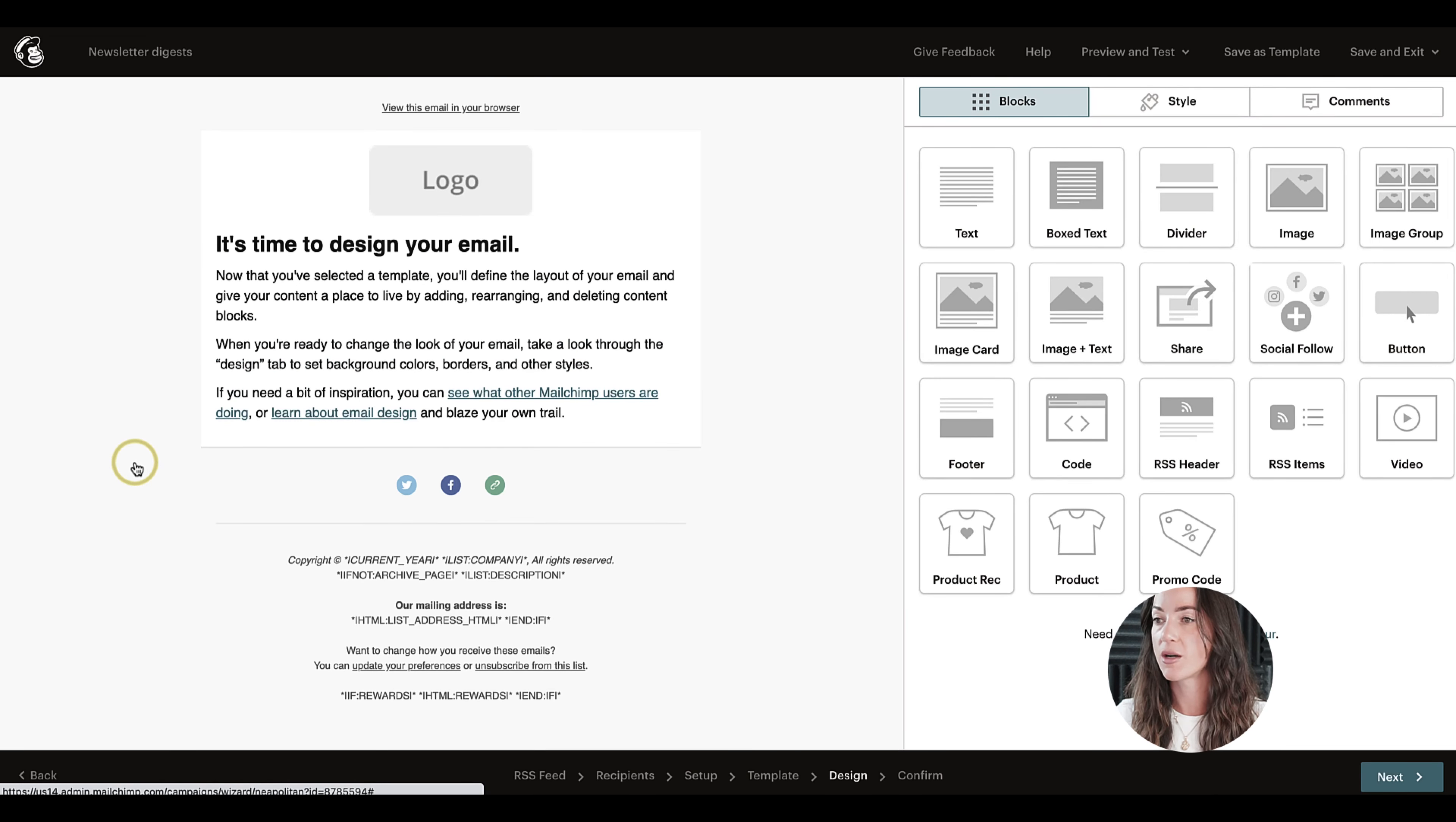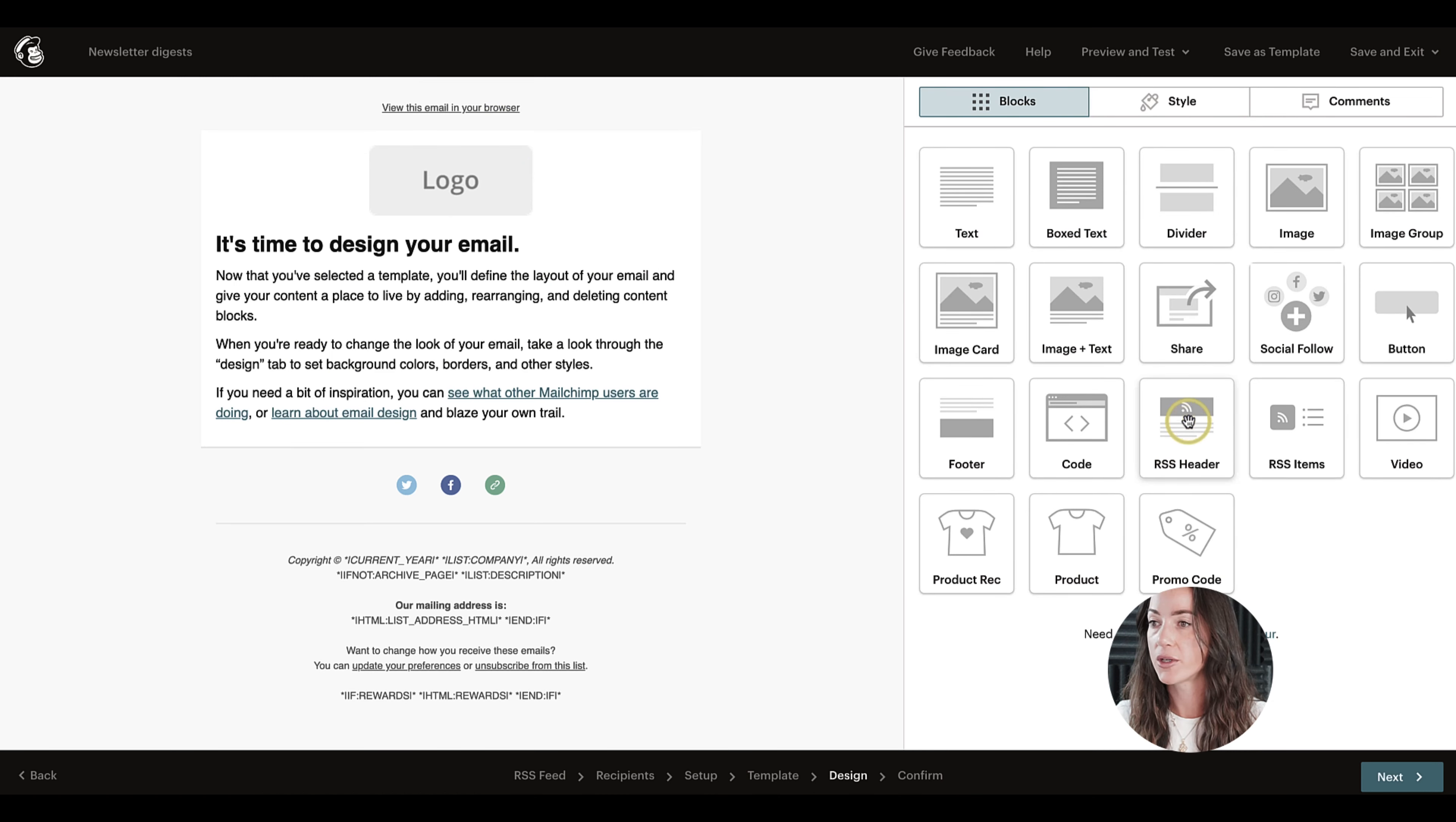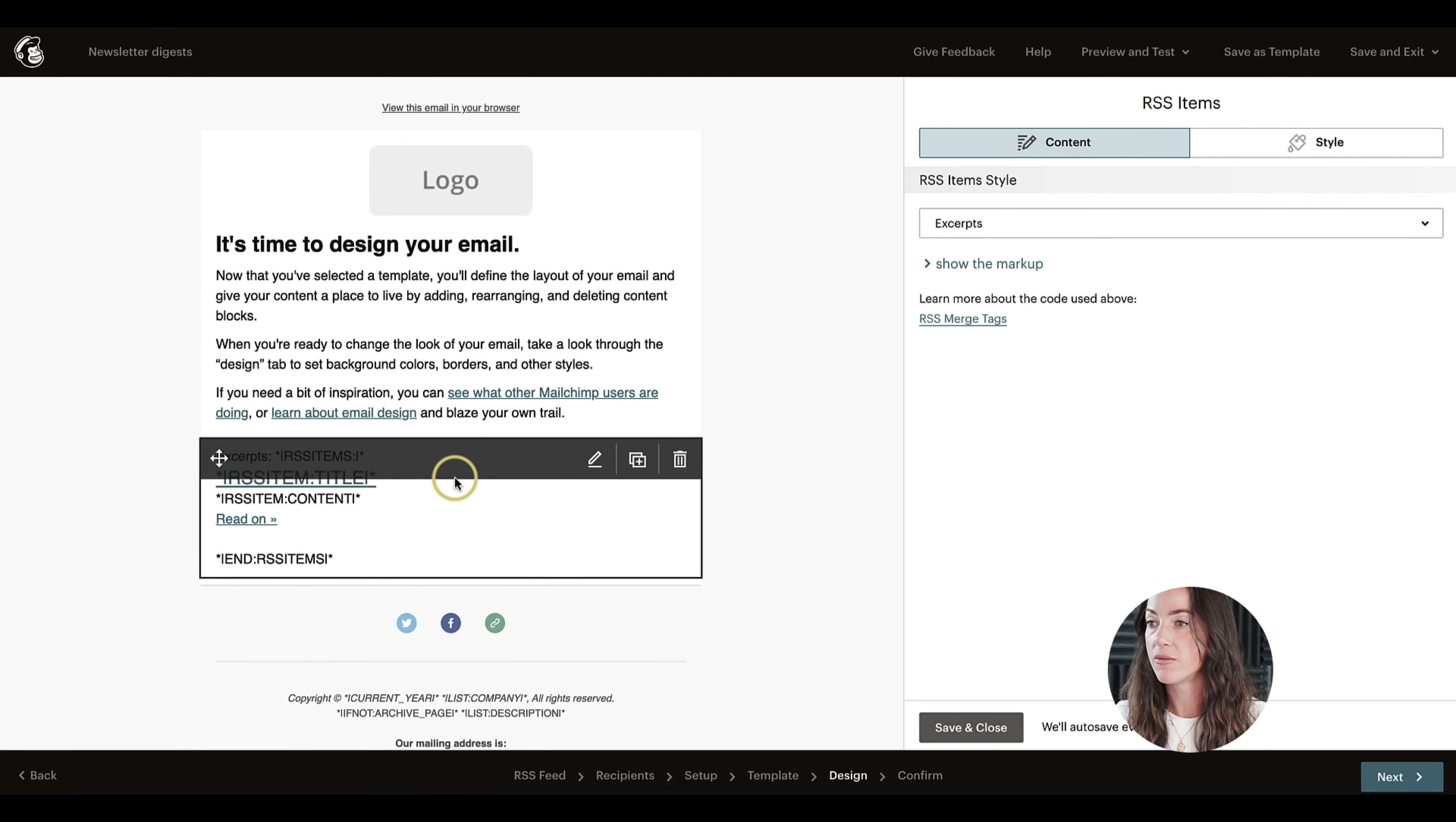So when you're choosing the layout, you can customize everything, for example the logo, the design of your email. Just make sure you add this RSS item block. This is the actual block that will include all the articles.